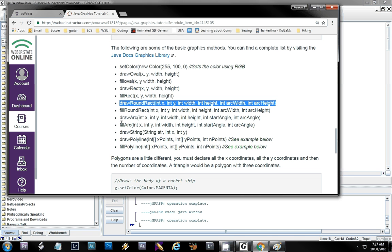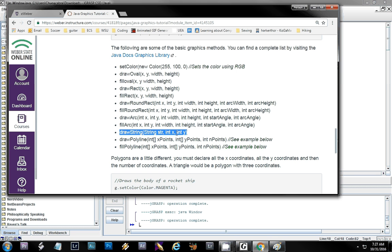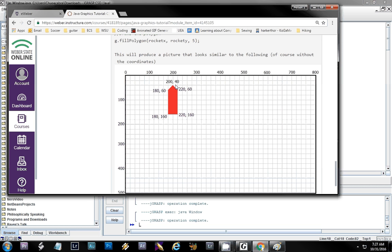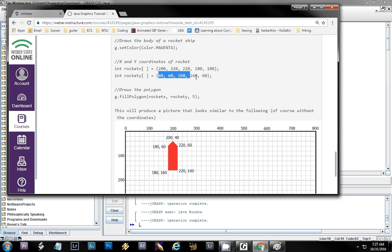drawString just draws text — the x and y is just where it's positioned. There's also a polygon example: a polygon requires the x and y coordinates of all the points. You list them in order — clockwise or counterclockwise doesn't matter. Here I have x values: 200, 220, 220, 180, 180, and matching y values. To draw it, you pass in your x coordinates array, your y coordinates array, and the count of points — in this case 5. For a triangle you'd put 3 points.